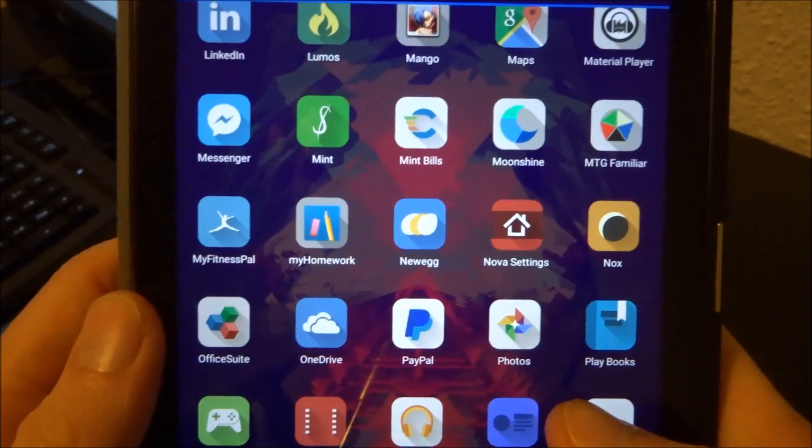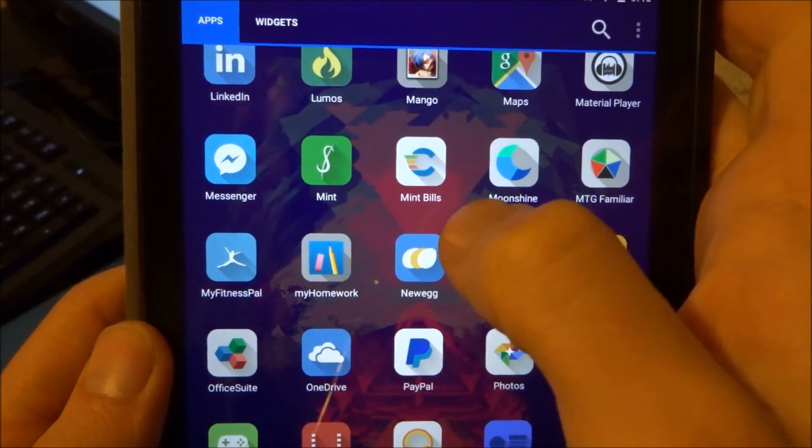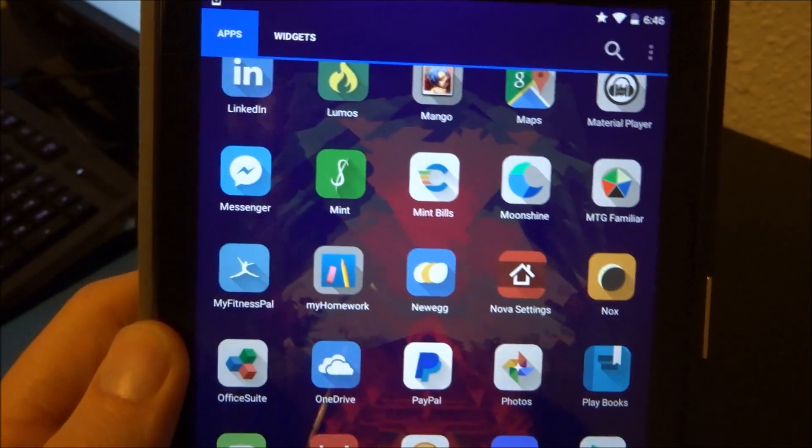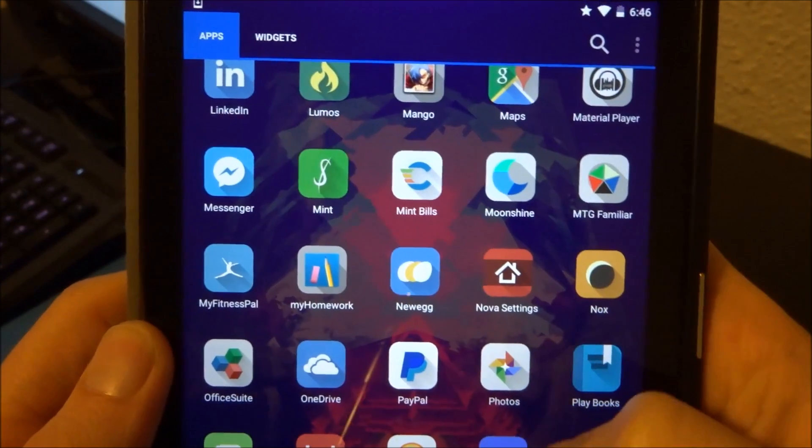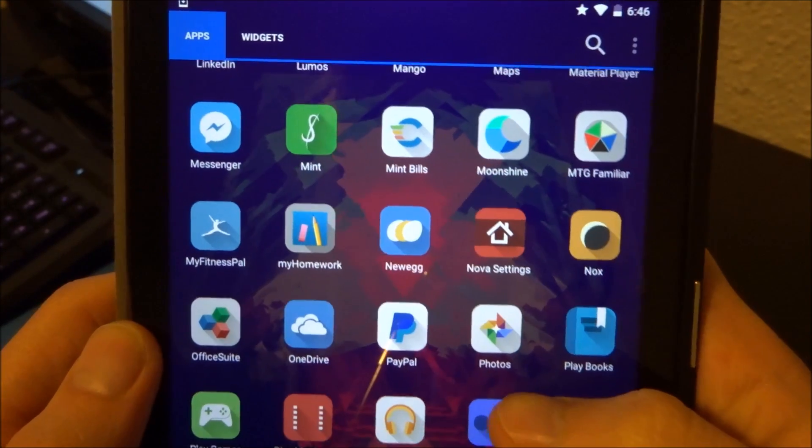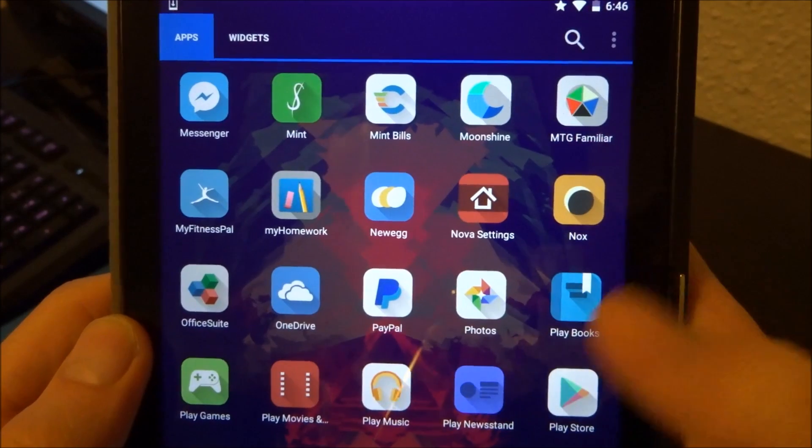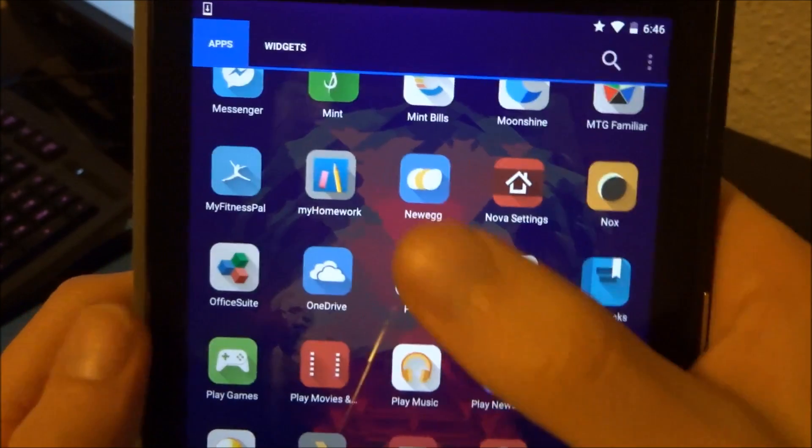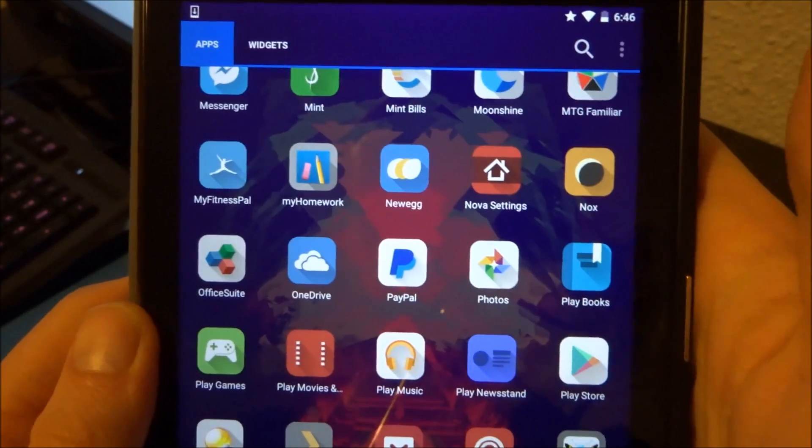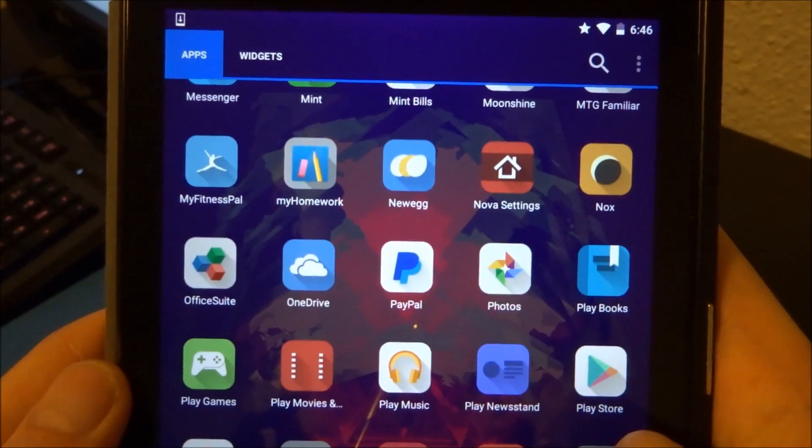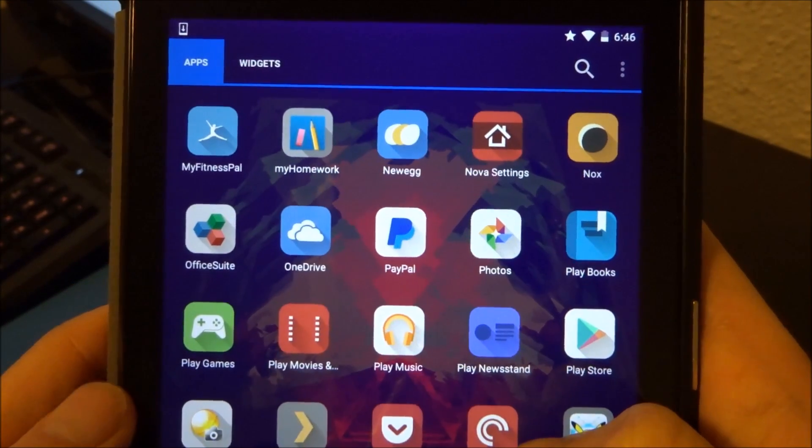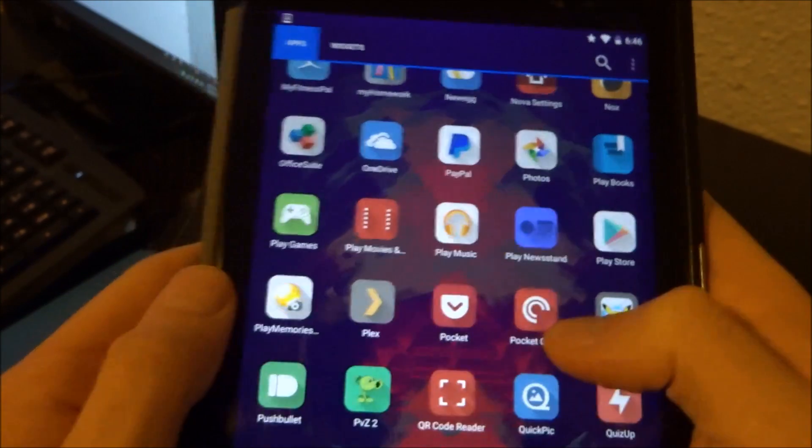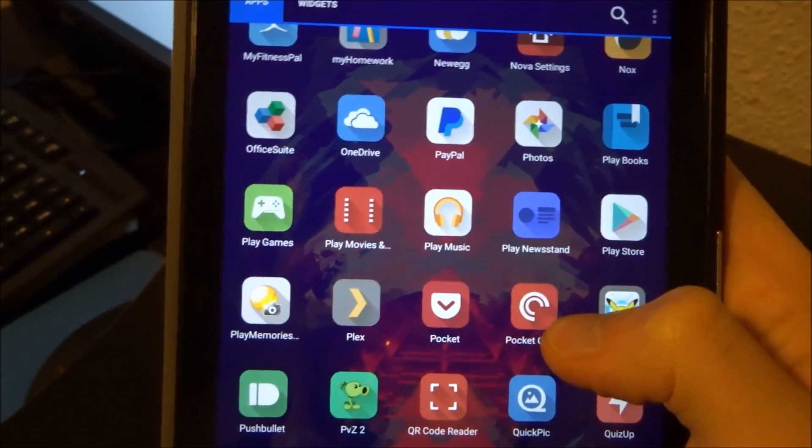I'm using mint and mint bills to kind of keep track of some finances. Mint bills is nice just for stuff like rent, Spotify payments, that kind of stuff. My homework is the planner that I'm using to keep track of, to try to keep my last semester to go out with a bang instead of a fizzle. That's kind of my goal here.